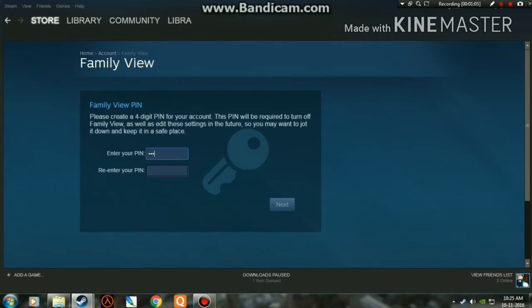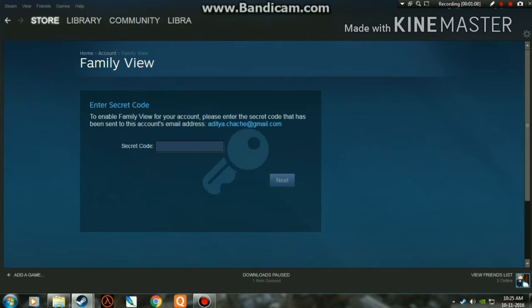Now you need to enter your PIN — enter anything you like — then click on Next. You'll need to enter the secret code that has been sent to your account's email address. Note that copy and paste doesn't work here; you need to enter it by clicking the buttons or using the keyboard.